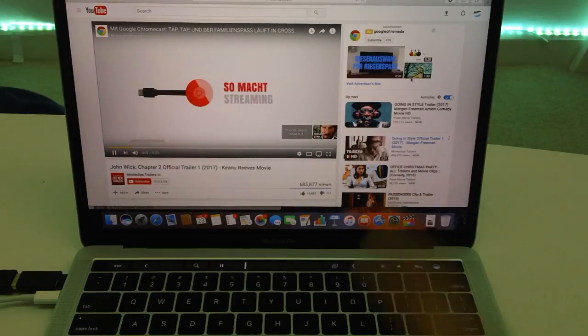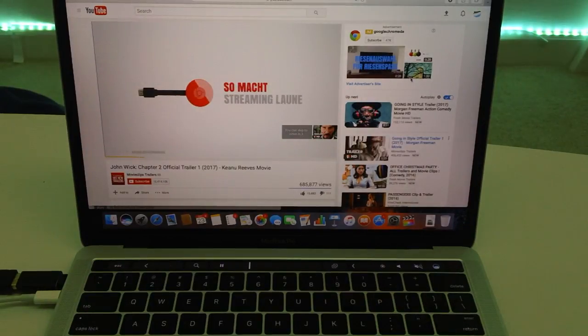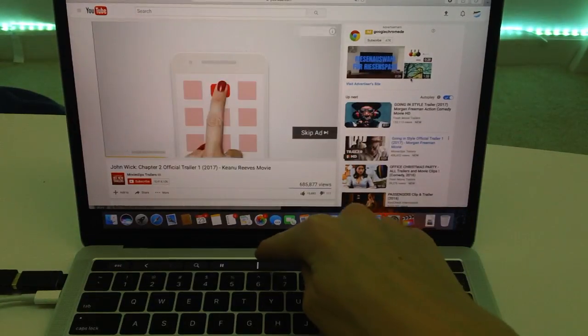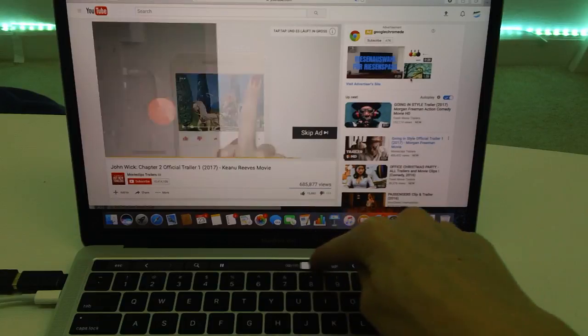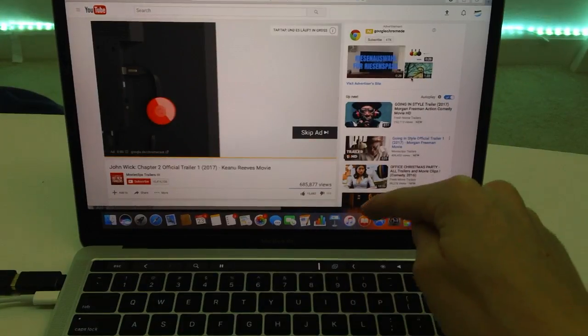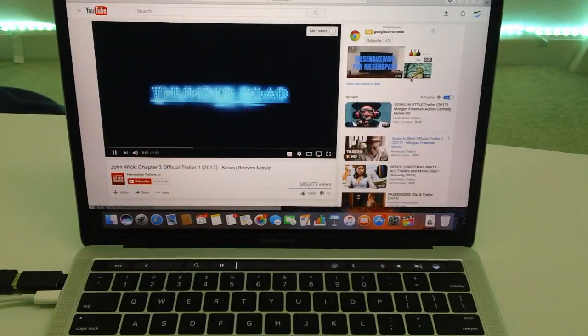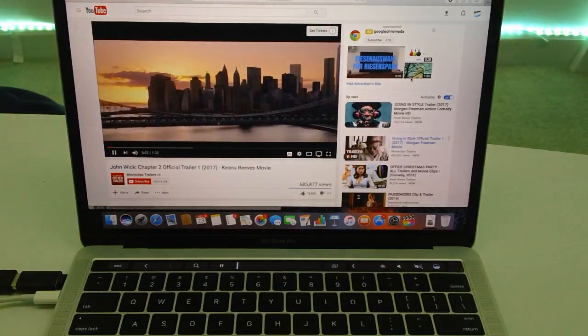Alright, so let's go ahead and do one more. I have another video pulled up here and it has an ad. Just take this bar right here, drag it across, and as you can see the video is playing.